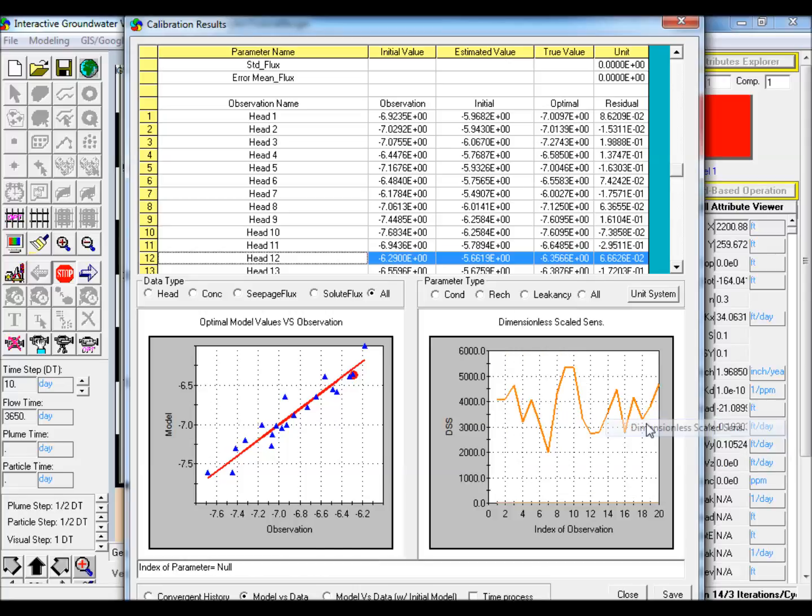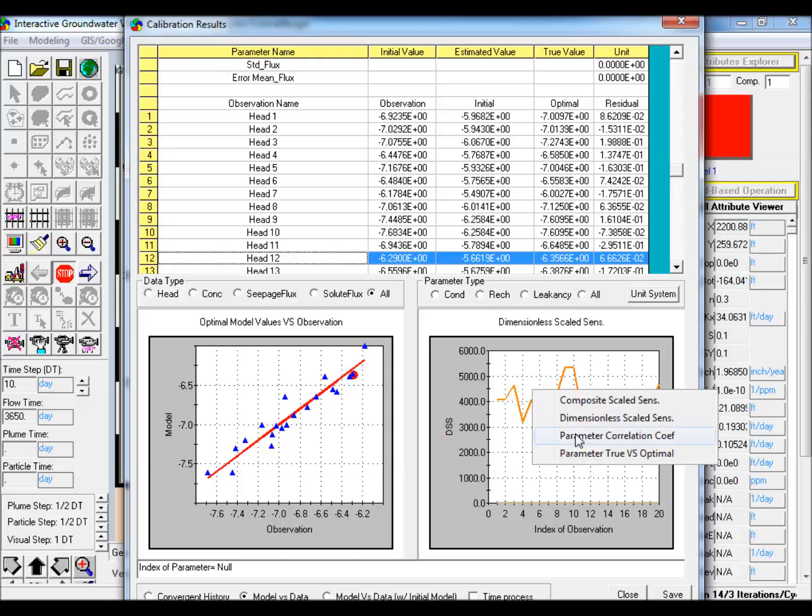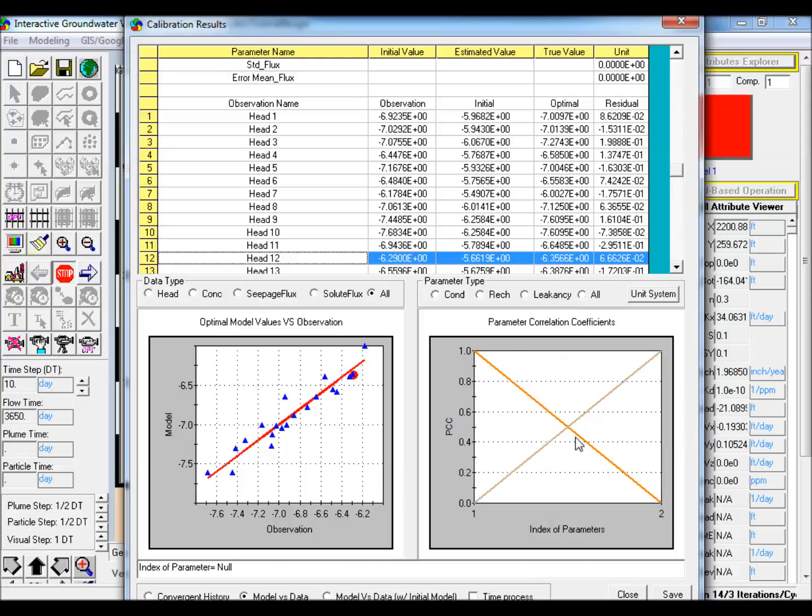Also note the difference in the DSS and PCC plots when using the noisy dataset.